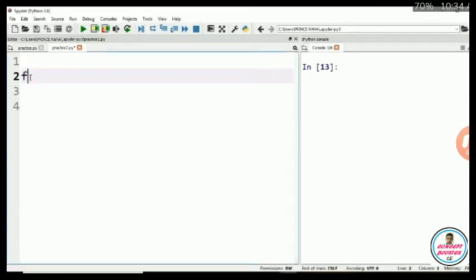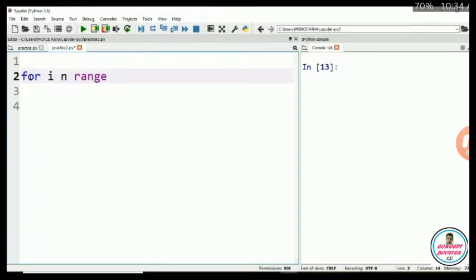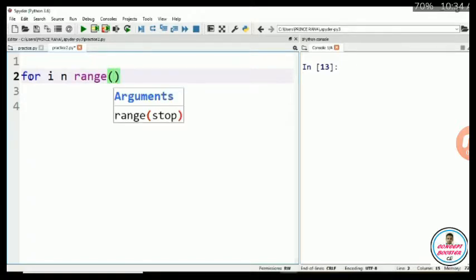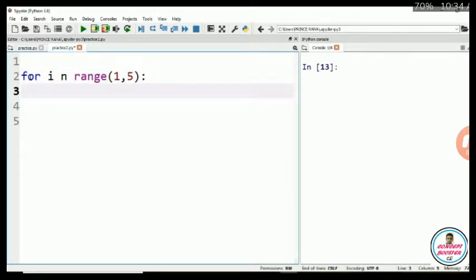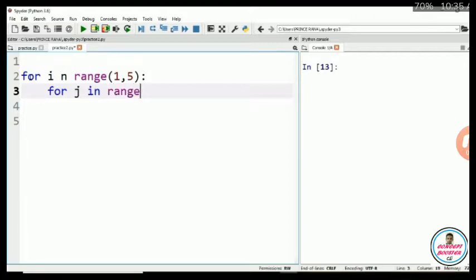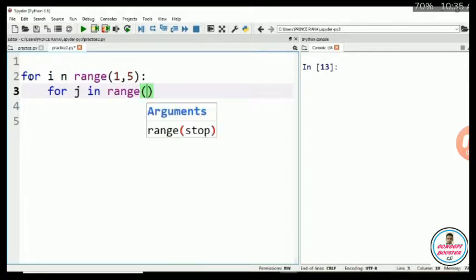I am taking first for loop for printing row. What we have to put in range? We have to put 1,5. It will start from 1 and end at 4. And I am taking another for loop for j in range. What we have to put in range? In the range, we have to put the i.